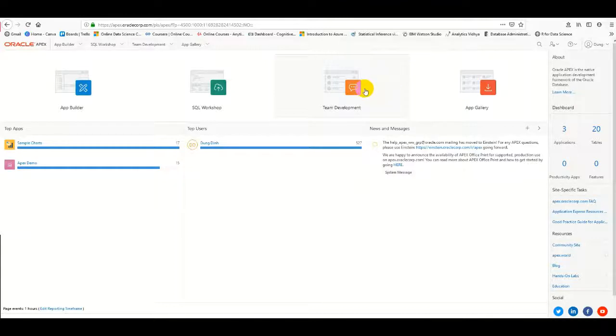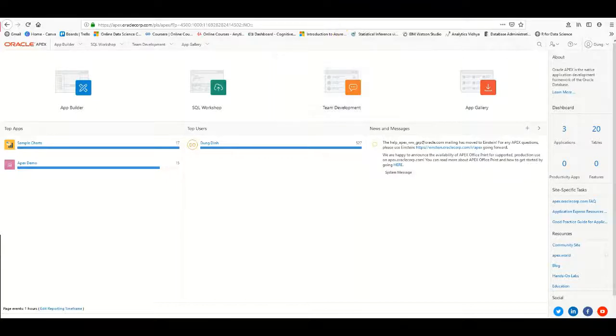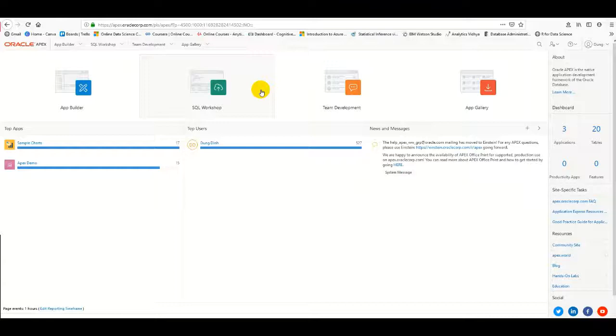Hello everyone. Today I would like to introduce and guide you on how to use APEX. In this demo, I will upload an Excel file to the APEX application system and create a simple application.